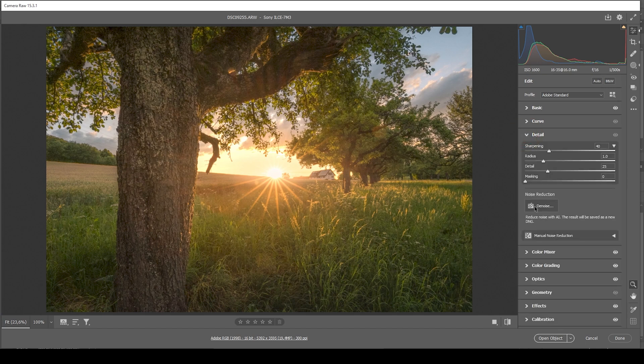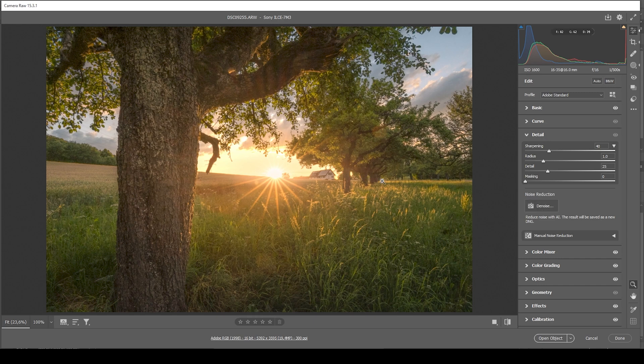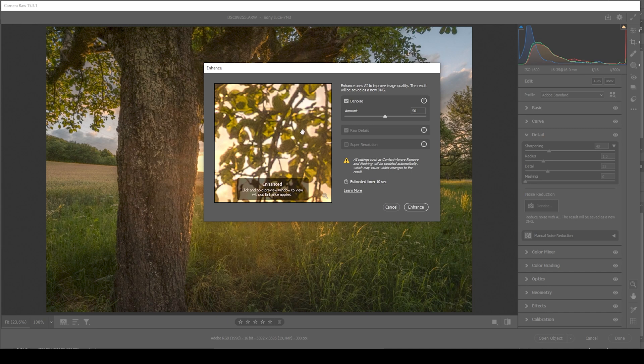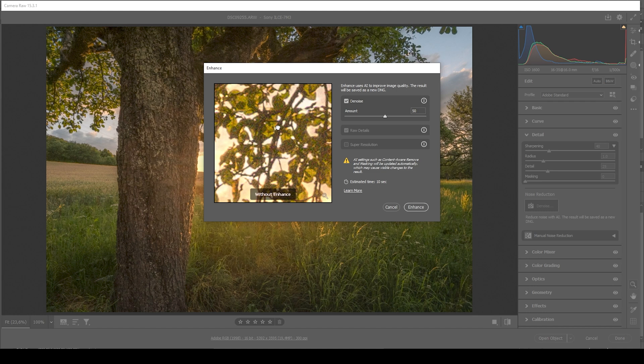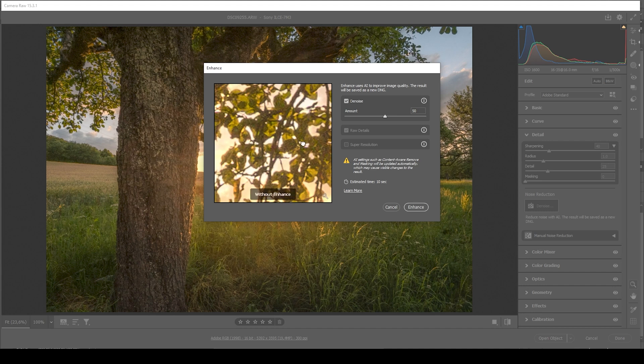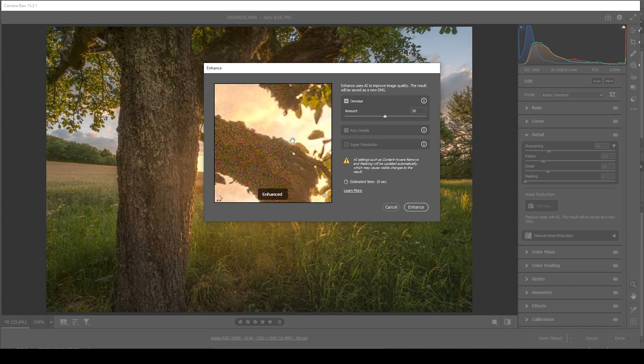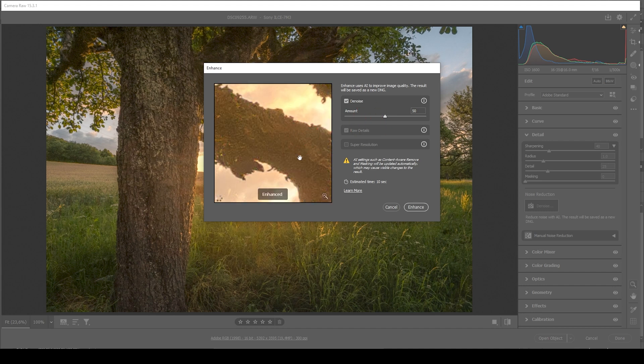And what we want to use here is the AI noise reduction. All we have to do here is just click the denoise button. With this, you get a little preview window. So if I hold down the mouse and just click in the image, you can see here's the image with the noise and here without it. So the noise is pretty much gone, but we're not losing any sharpness.